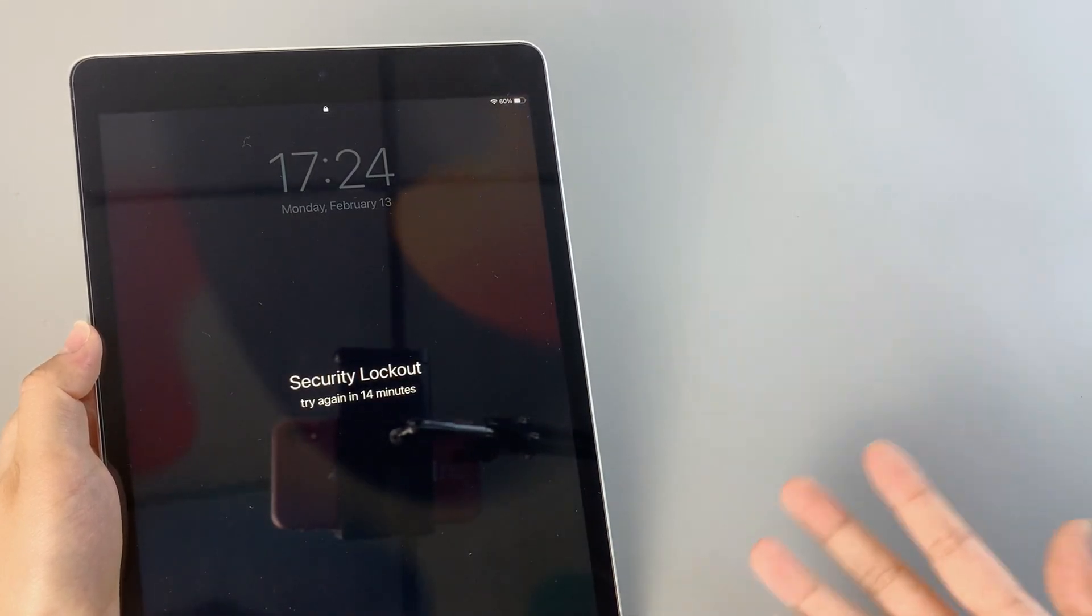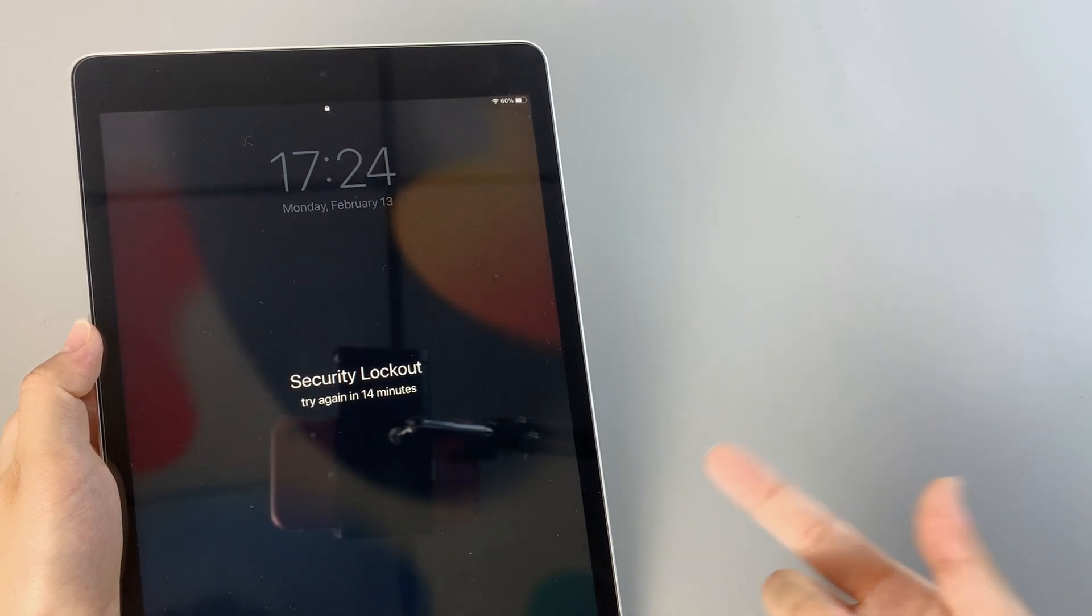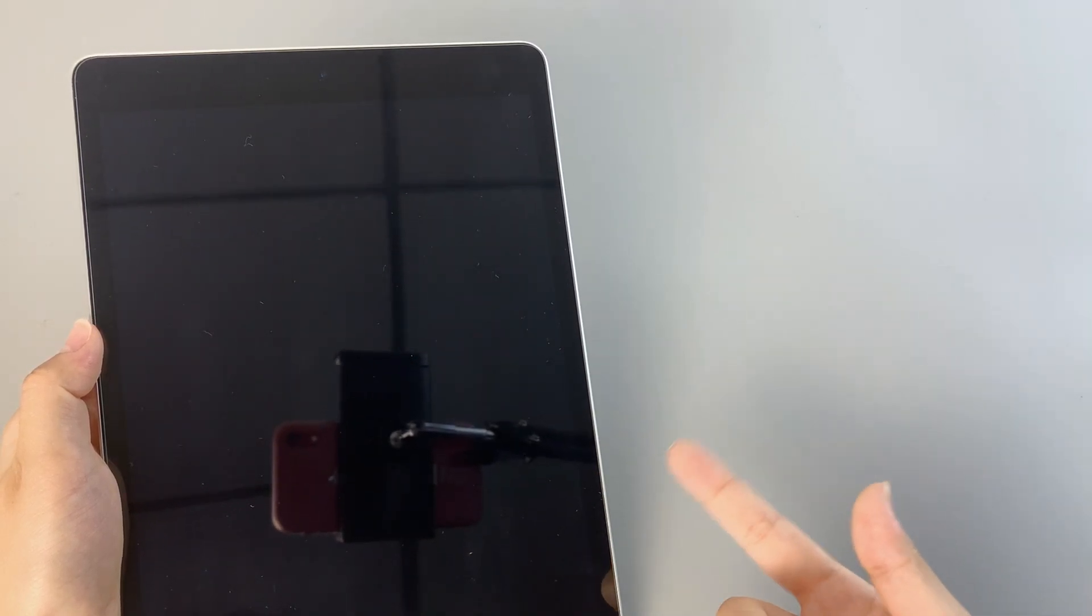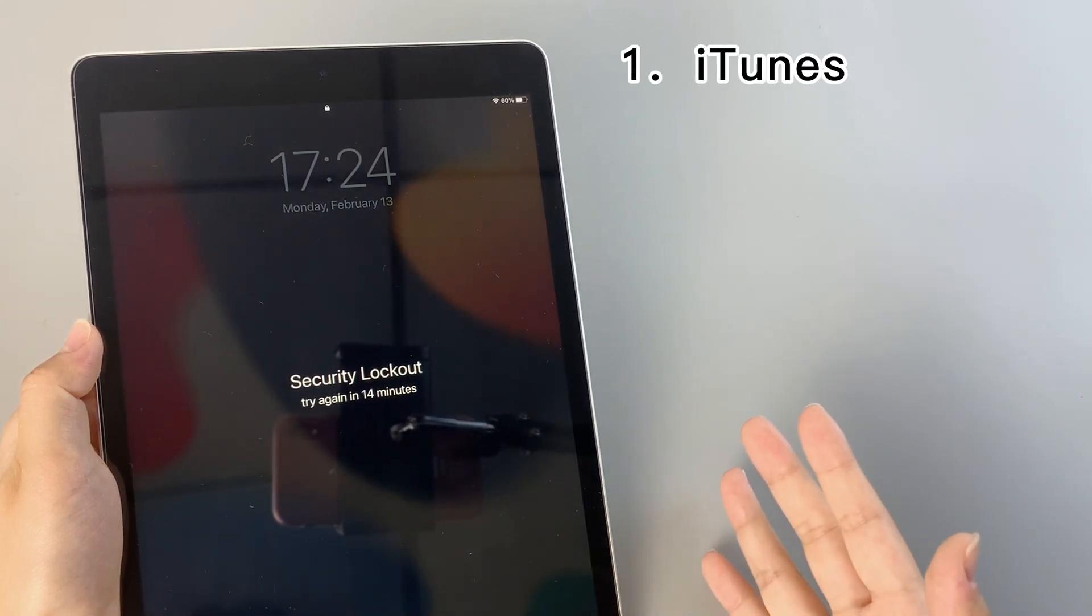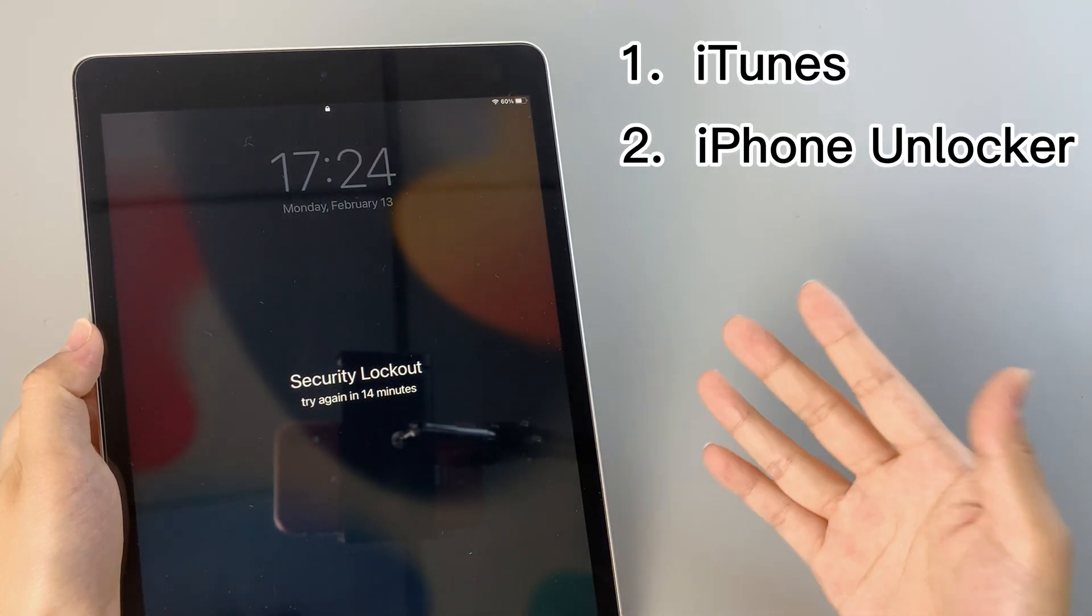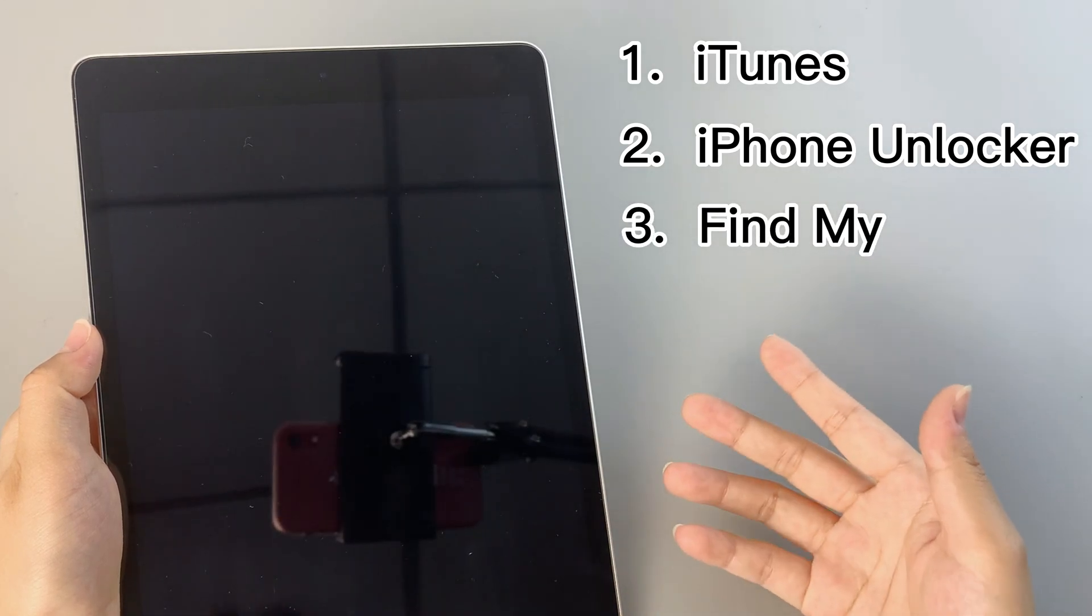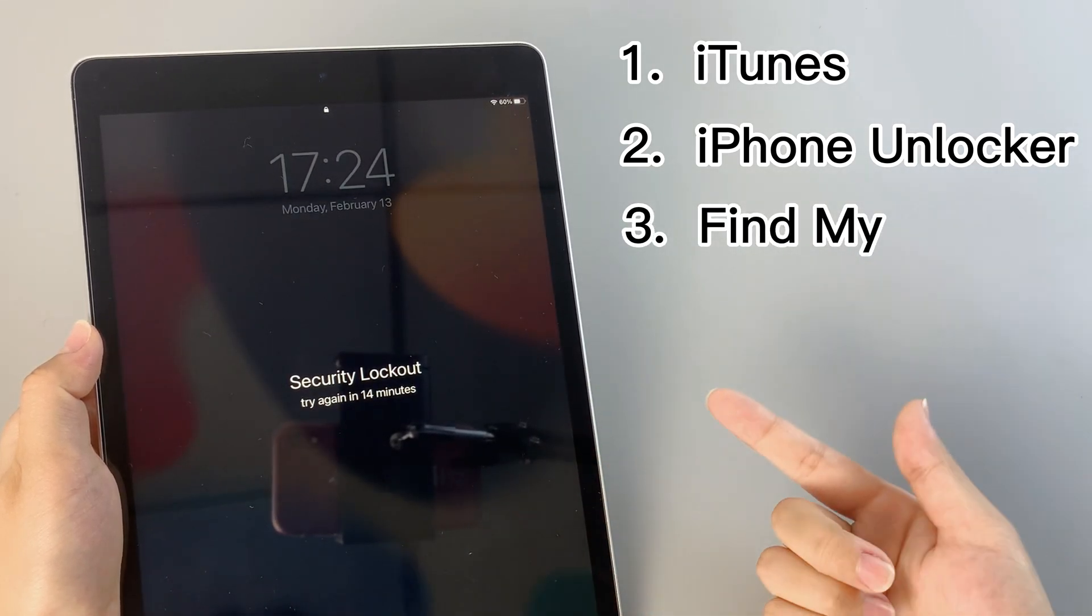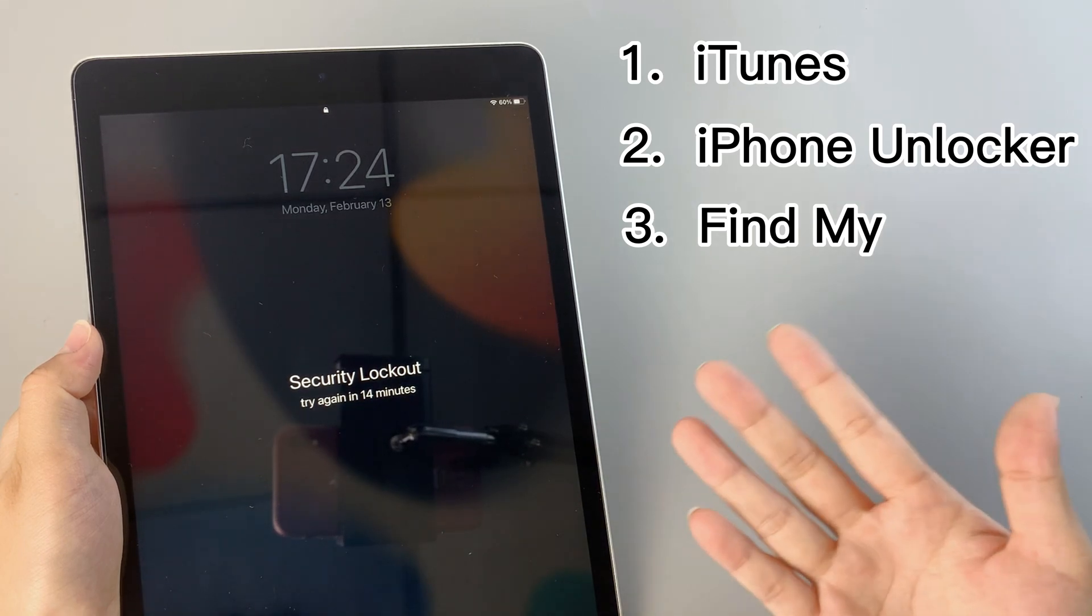With our expert solutions, you'll be able to erase the data on your tablet and gain access in no time. Discover the top three easy ways to unlock your iPad with iTunes, iPhone Unlocker, and FindMy. Say goodbye to the stress of being locked out and get ready to regain control of your device.